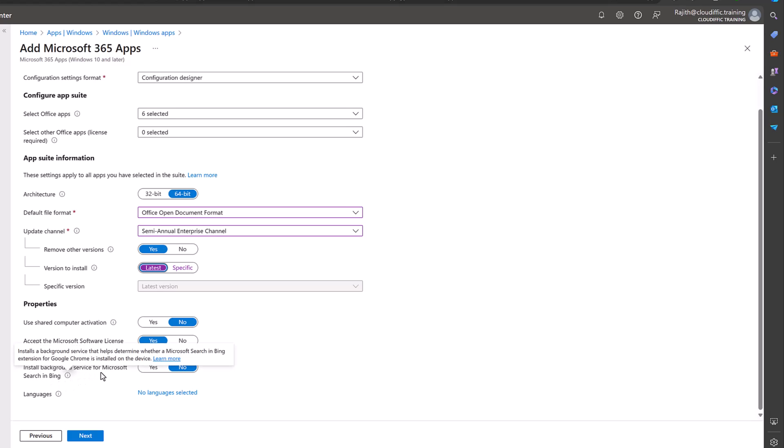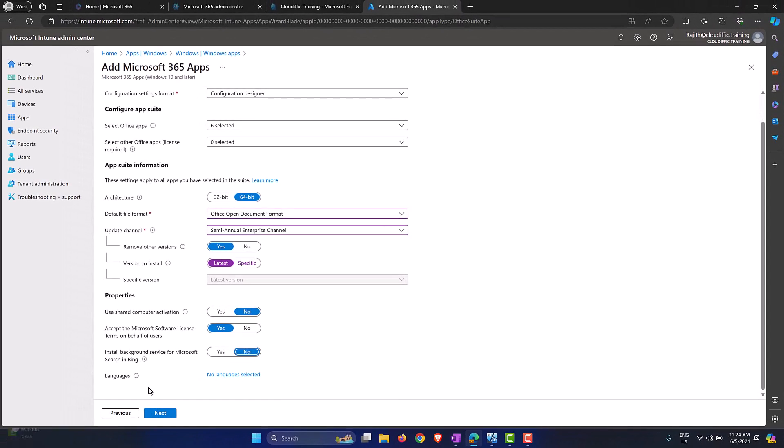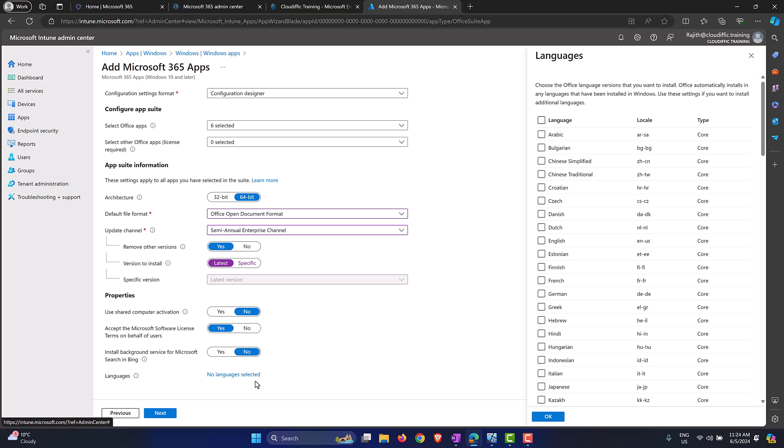Install background service for Microsoft Search in Bing, I'm not using Bing at all so I could say no to that. You can say yes, it doesn't make much of a difference to the installation. Now languages: Microsoft by default installs the Microsoft 365 applications based on the language that you have on the Windows 11 machine. So if Windows 11 is installed in English it will automatically install the 365 apps in English. If it is in a different language then it goes for that.